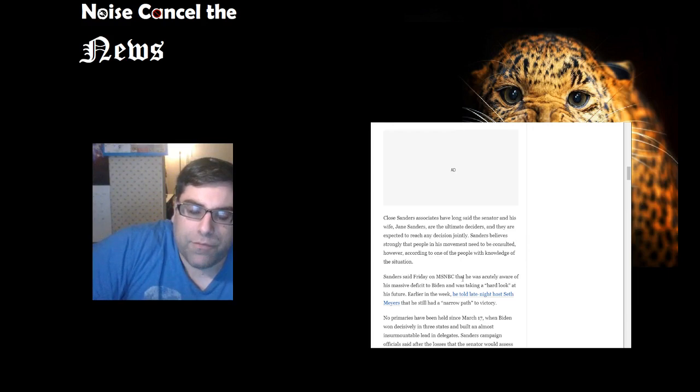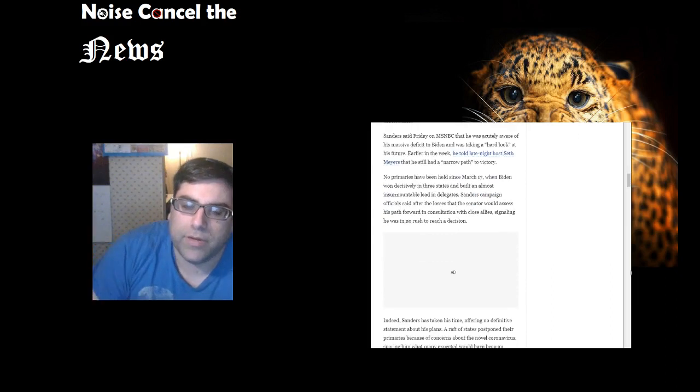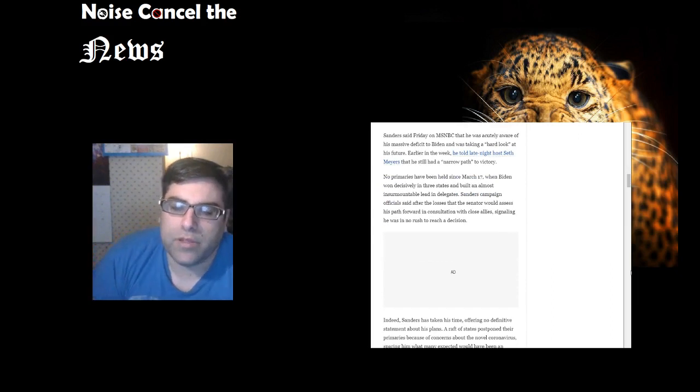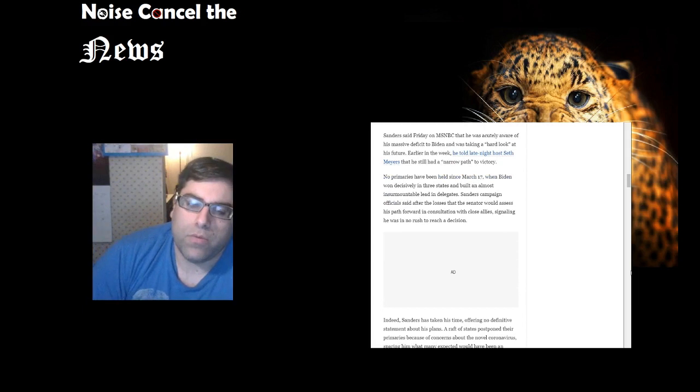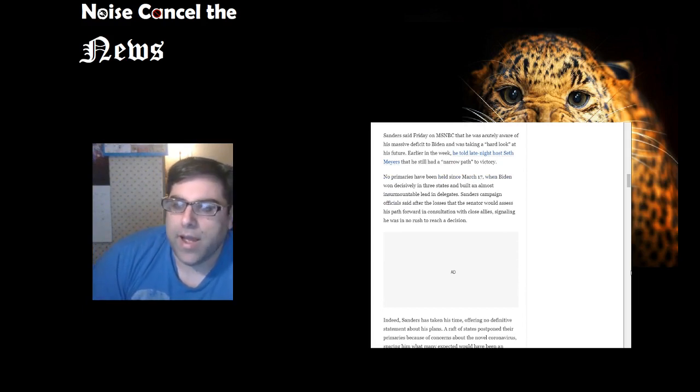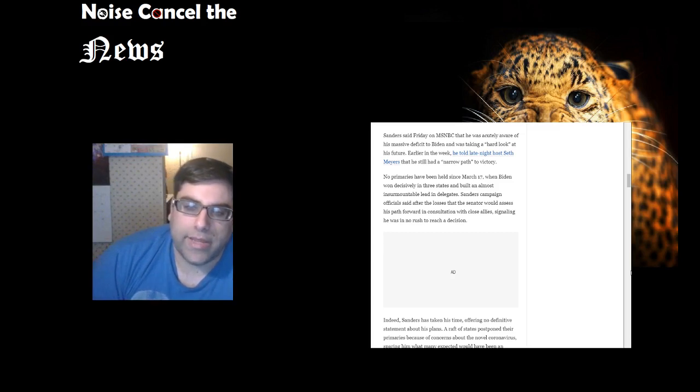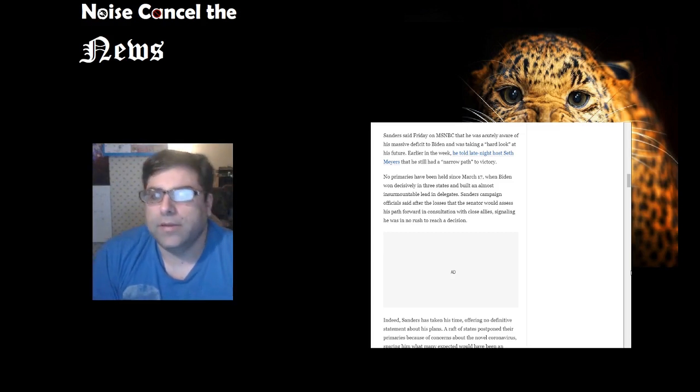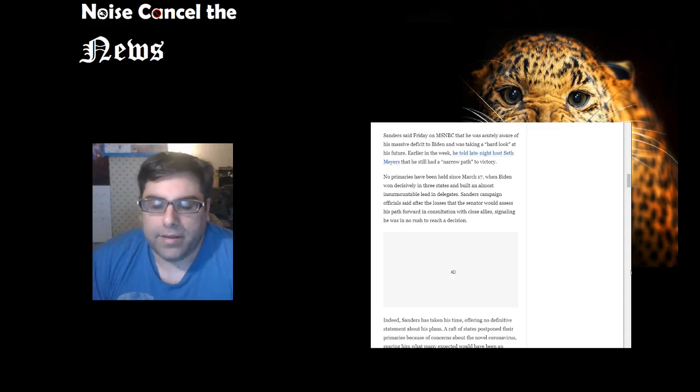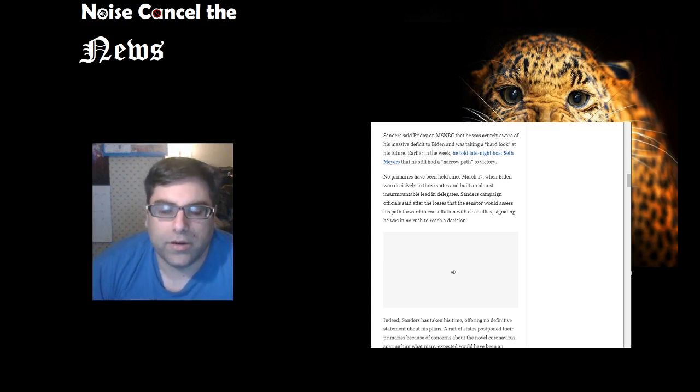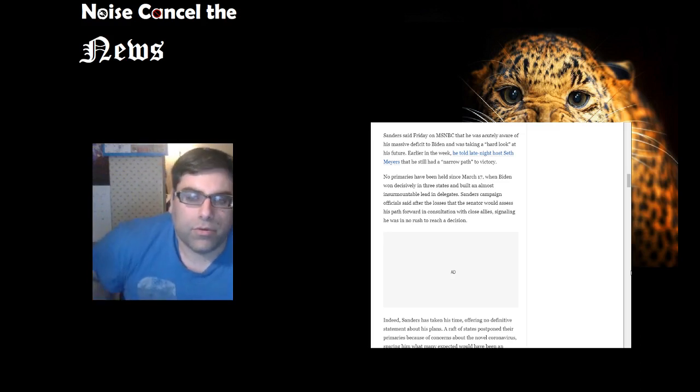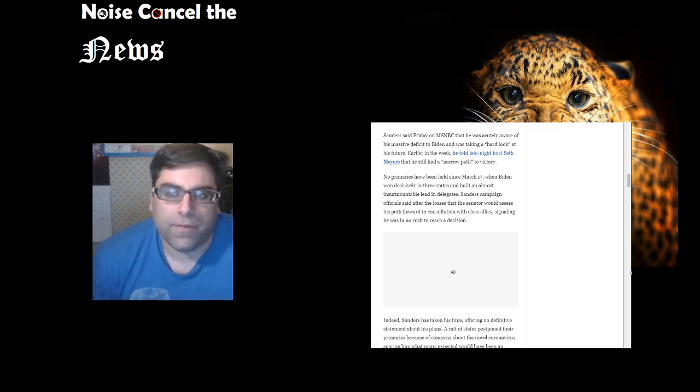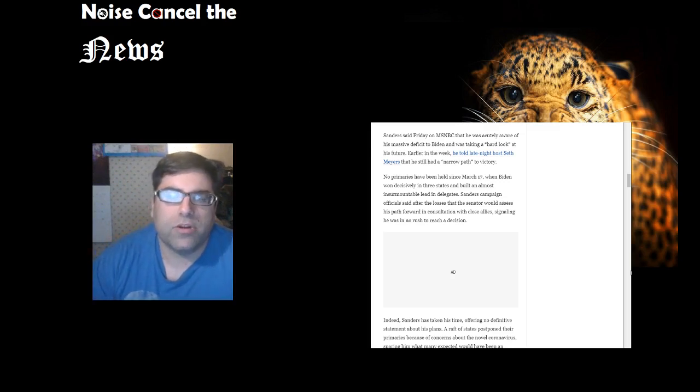Sanders said Friday on MSNBC that he was acutely aware of his massive deficit to Biden and was taking a hard look at his future. Earlier in the week he told late-night host Seth Meyers he still had a narrow path to victory. I would dispute that. I don't know what would justify Sanders staying in terms of winning. The only reason he should stay in is because he would truly believe that Joe Biden is not a credible leader. But it doesn't matter either way. There is no correct decision here, because this idea that you pull out now and set yourself up for a better situation later—there is no later for him.